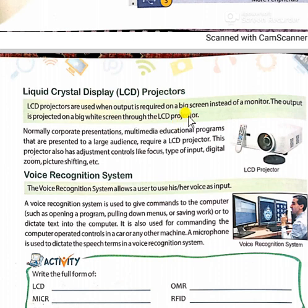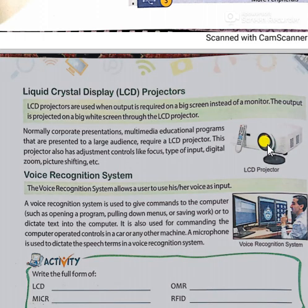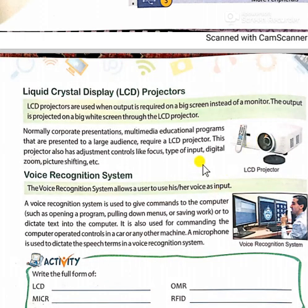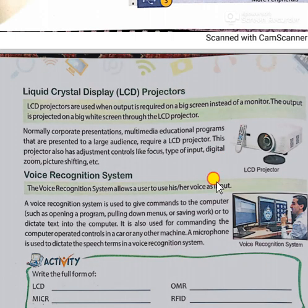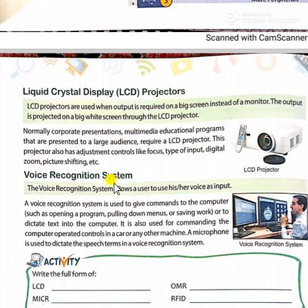LCD projectors are connected to the CPU, and when projection is done, from the lens the light or signals are transmitted onto the whiteboard or flat screen. When they shine the light on that white screen or whiteboard, the picture becomes visible for us. So that is how LCD projectors work.